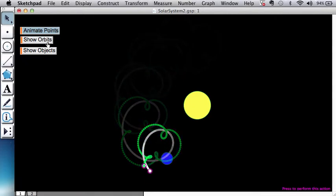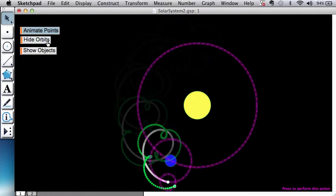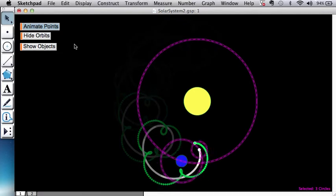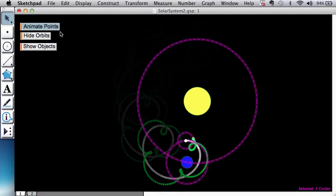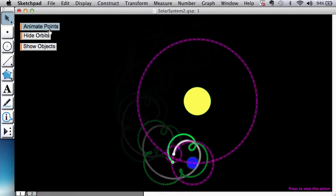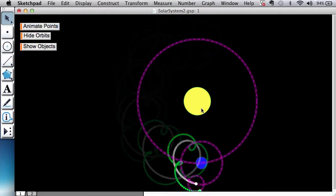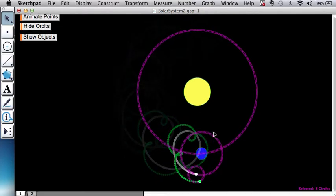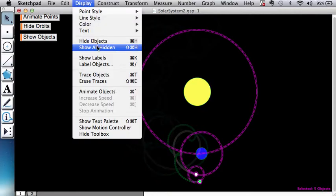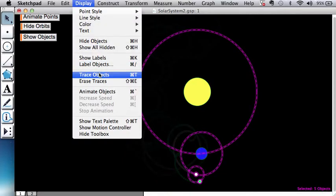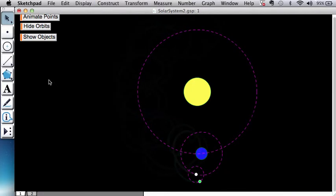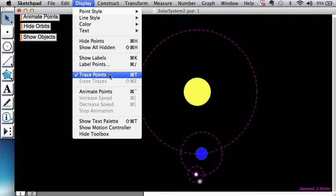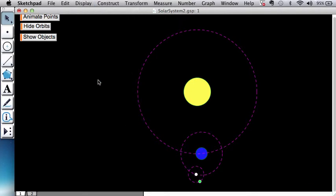Alright, and here are, by the way, the orbital paths that we're going to create. Let me stop the animation for a second and undo these traces so you can see. So you can see what it's going to look like.